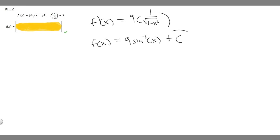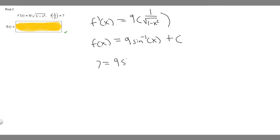Now we need to solve for C using the initial condition. We know that at x equals 1 half, f equals 7. So 7 is going to be equal to 9 times the arc sine of 1 half plus C.